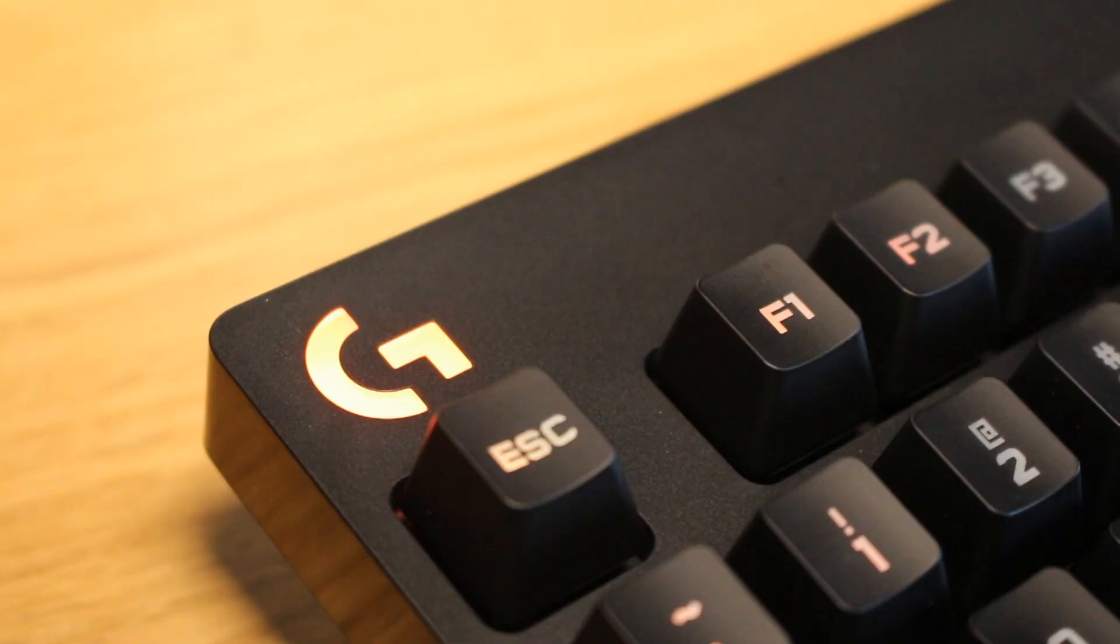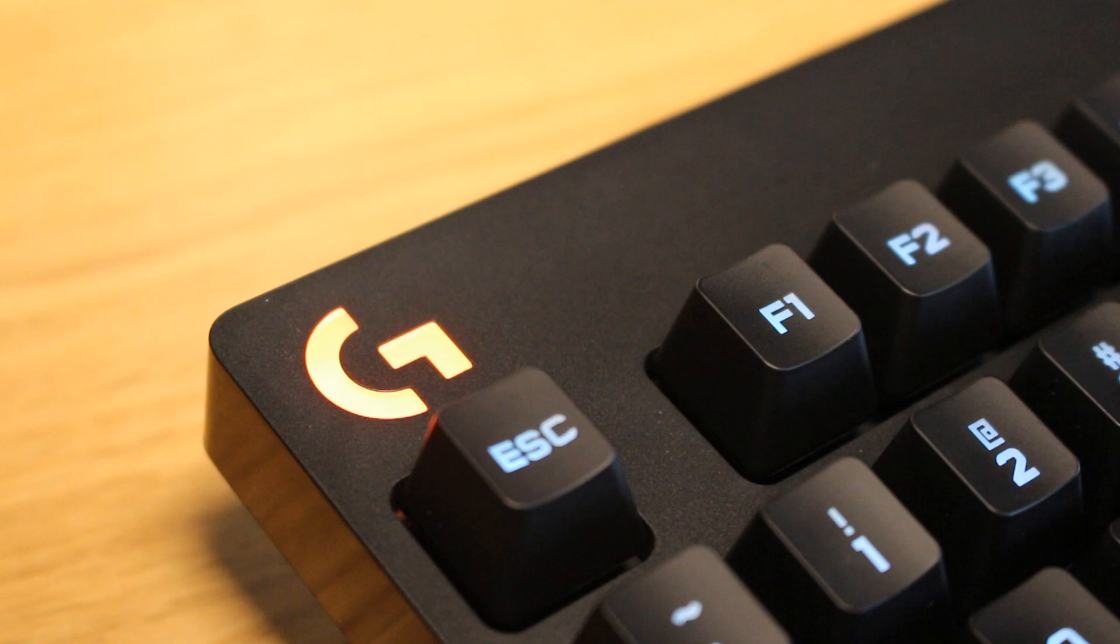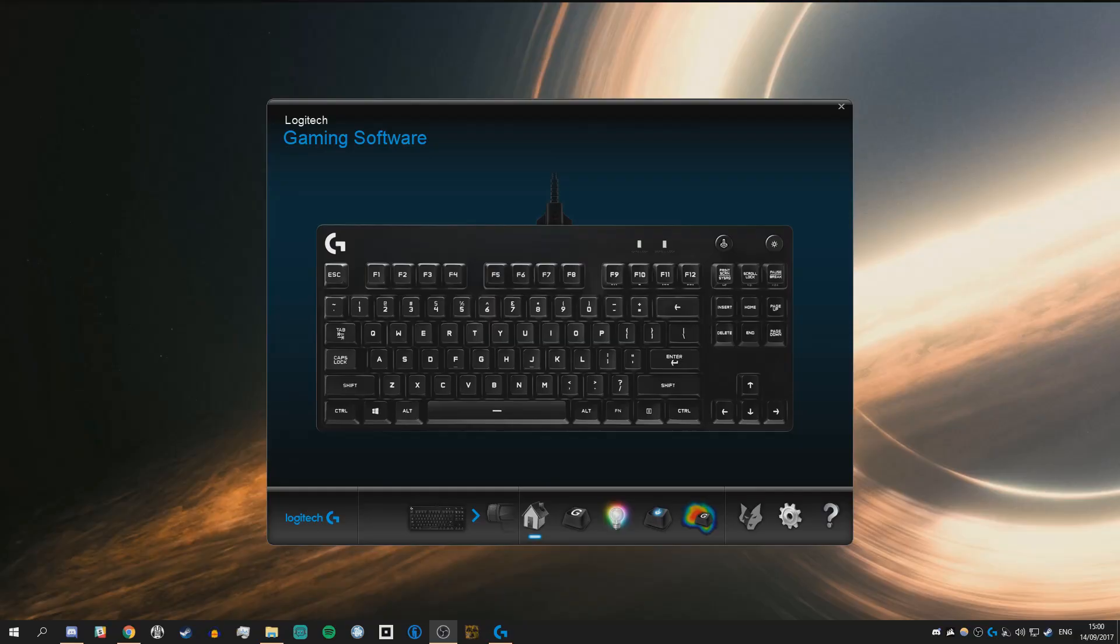My only other minor issue with the form factor is this fat bar at the top which I can't help but feel could be shaved down by a lot which would have saved weight and space.